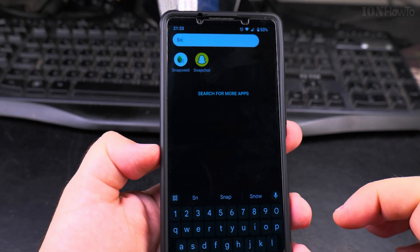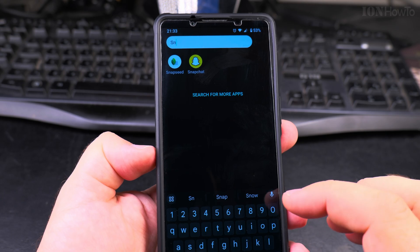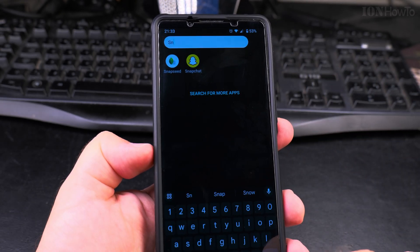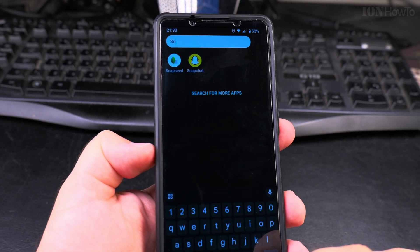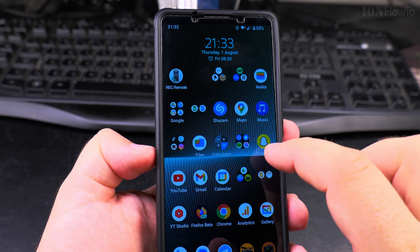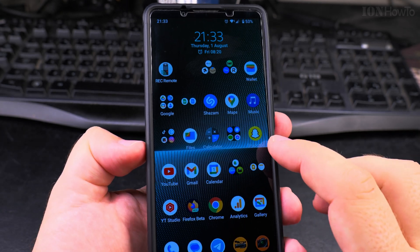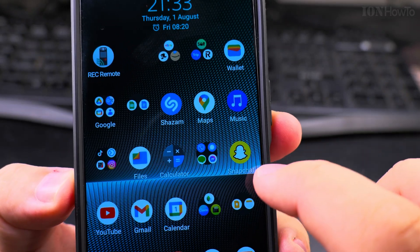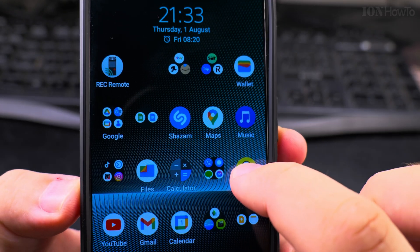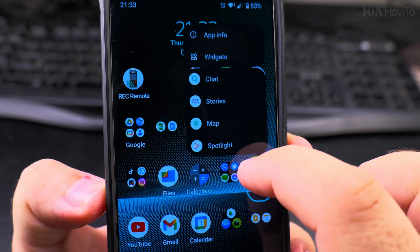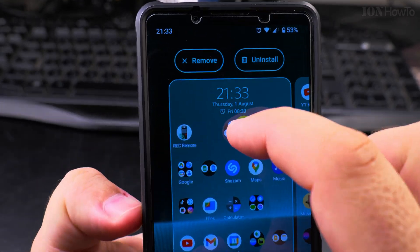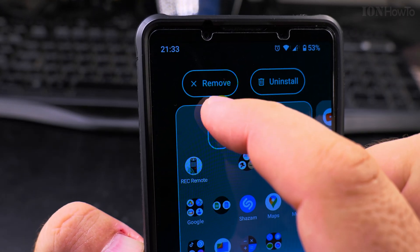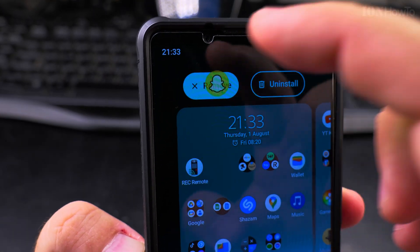If I choose another app, for example Snapchat, I can find it in the search for apps screen, but I also have it on the menu here. I drag Snapchat and it gives me the option to Remove or Uninstall — I choose Remove.